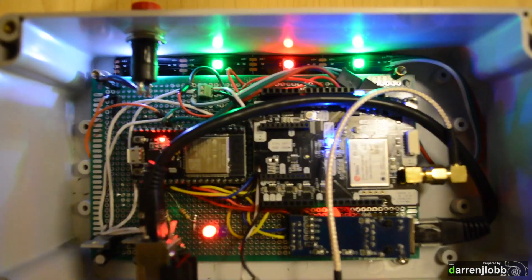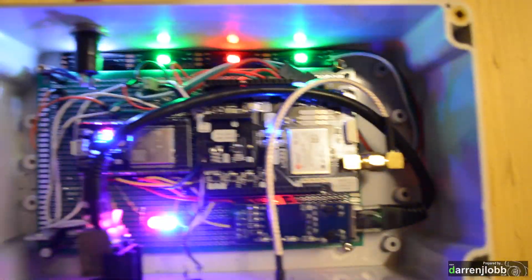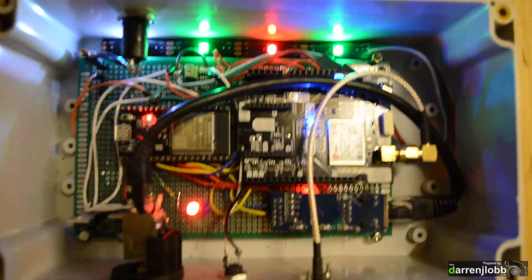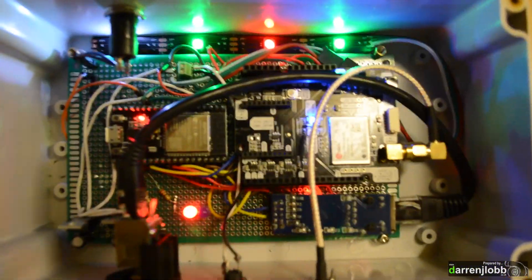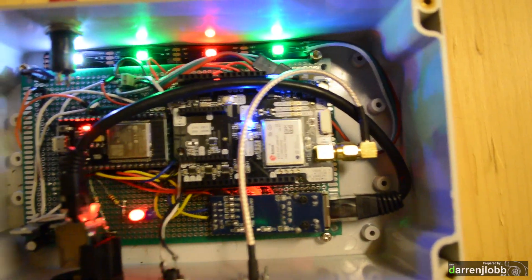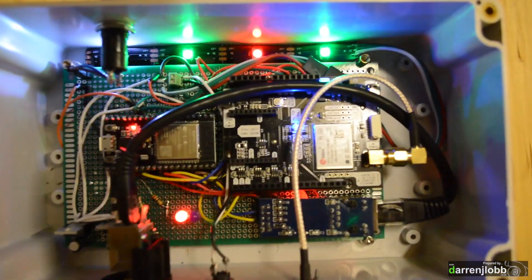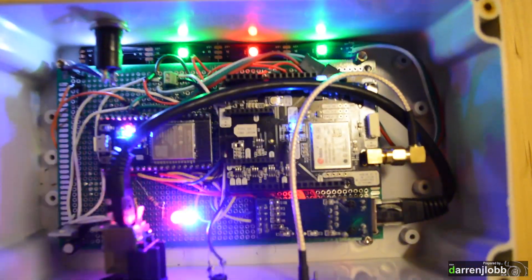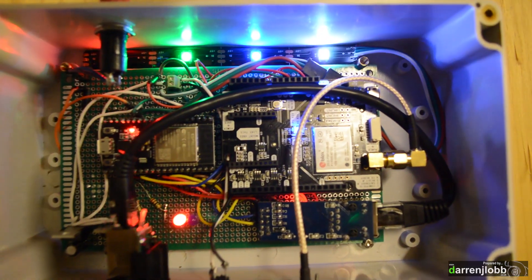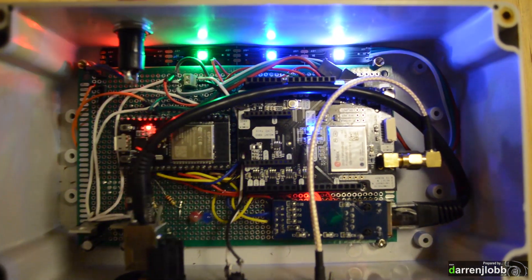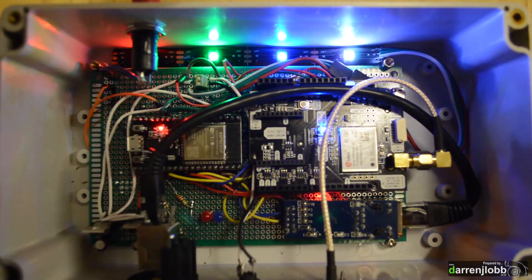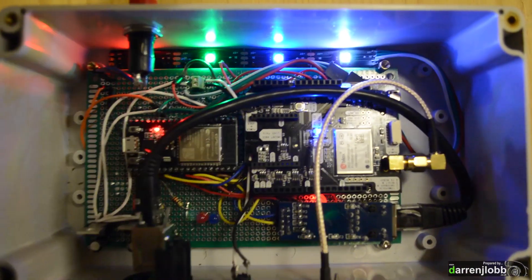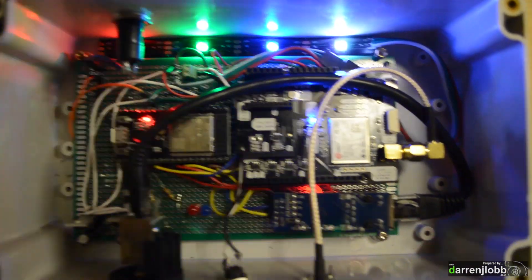You see we've got that NeoPixel strip at the top there. That's also just connected to one of the outputs on the ESP. Basically the four colors in the LEDs result in different error codes which you can diagnose if there's a problem. So if it's basically not picked up GPS or it hasn't picked up any ethernet or internet access, that type of thing.